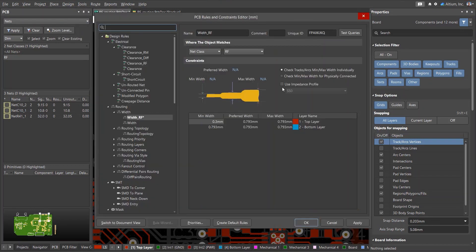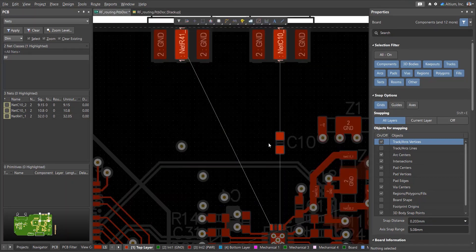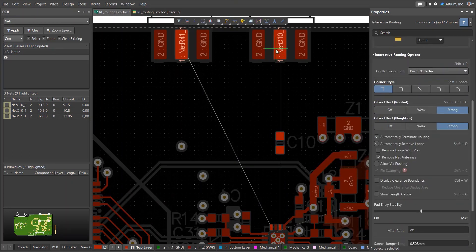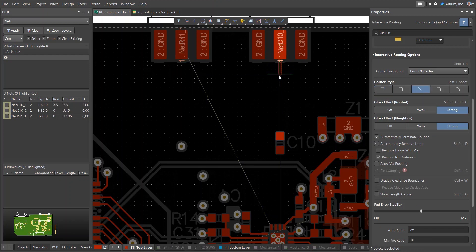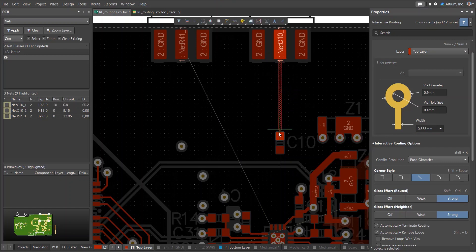After saving the layer stack, this impedance profile can be set in the width rule for the RF net class. Now, when routing, we will have the desired track width. If the width of the track while interactively routing is different, press tab and select a preferred value from the drop-down list.